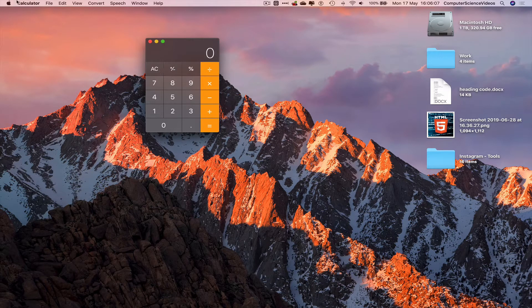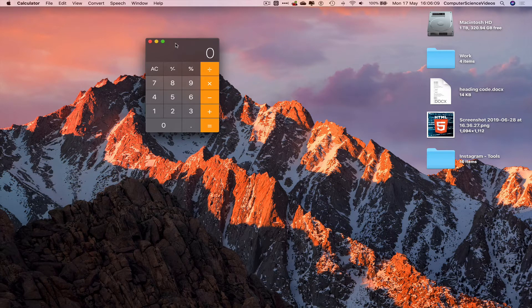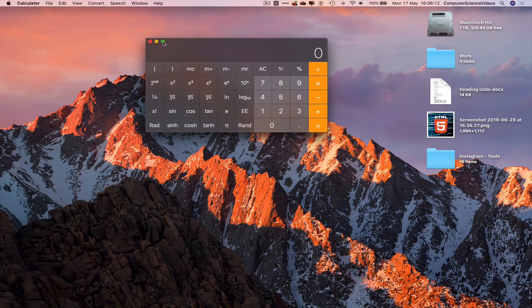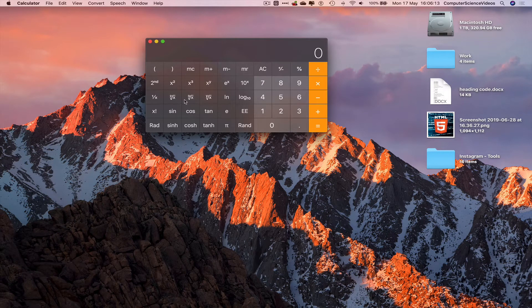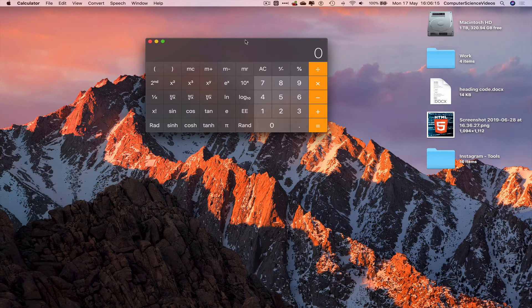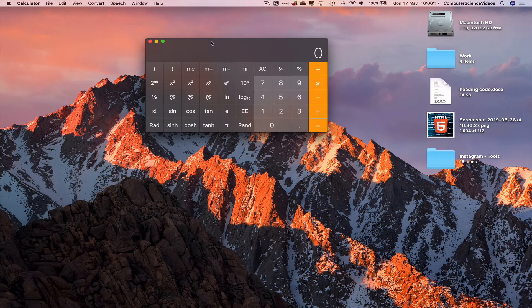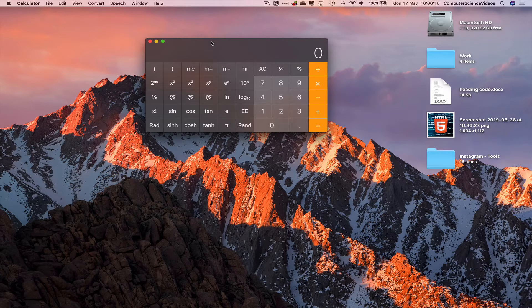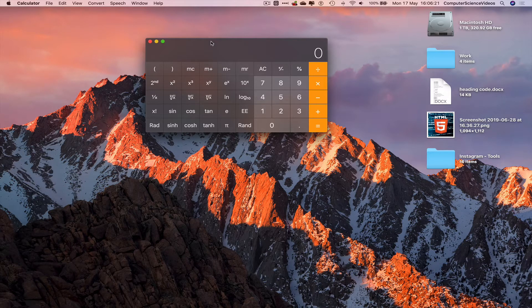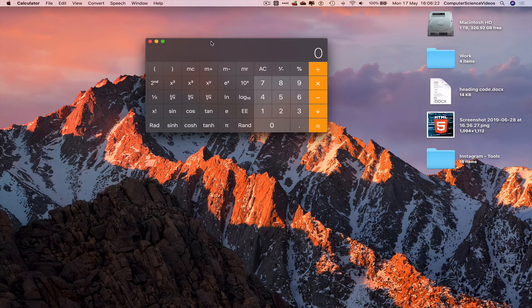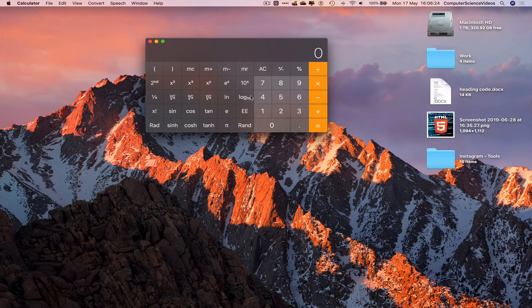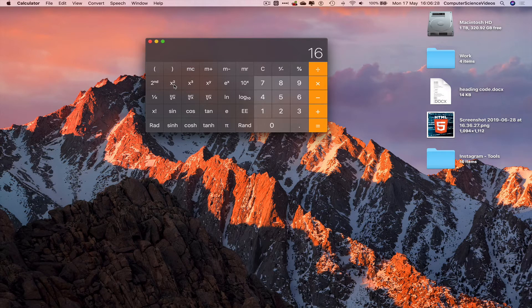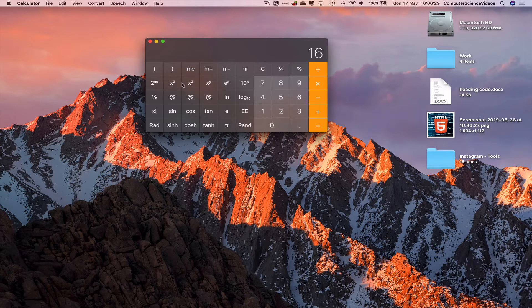We can increase the size of the calculator itself and then we have all the scientific calculations that we can make. Let's try 4 to the power of 2, which gives us 16. Let's cancel that. Let's do 4 to the power of 3, gives us 64.